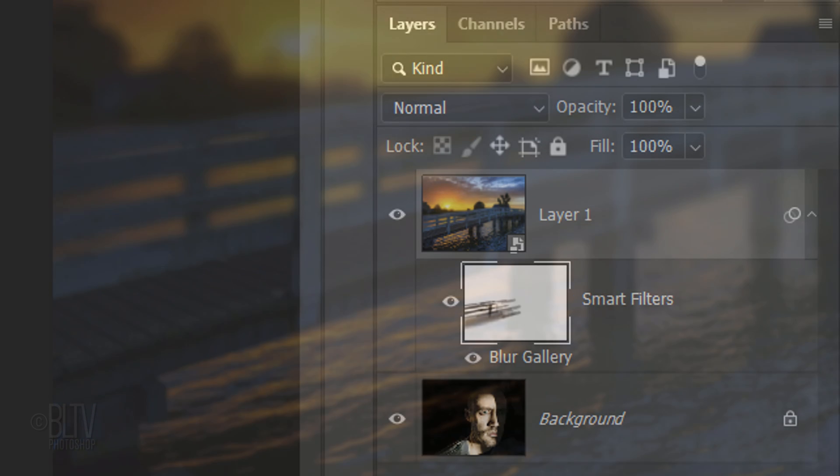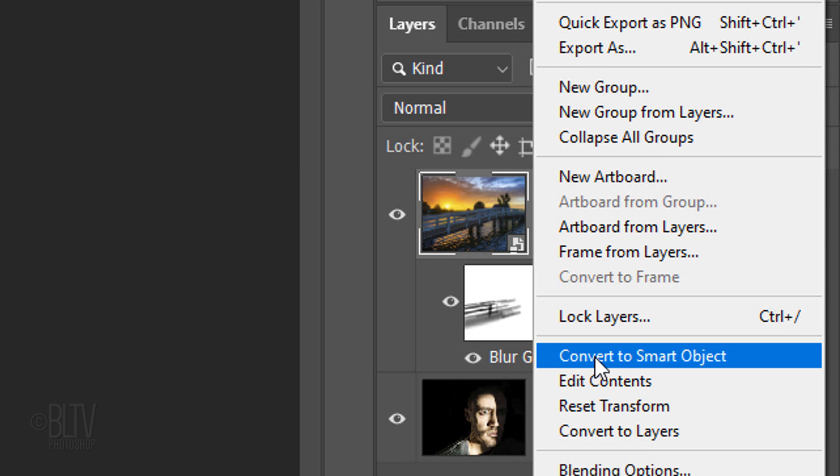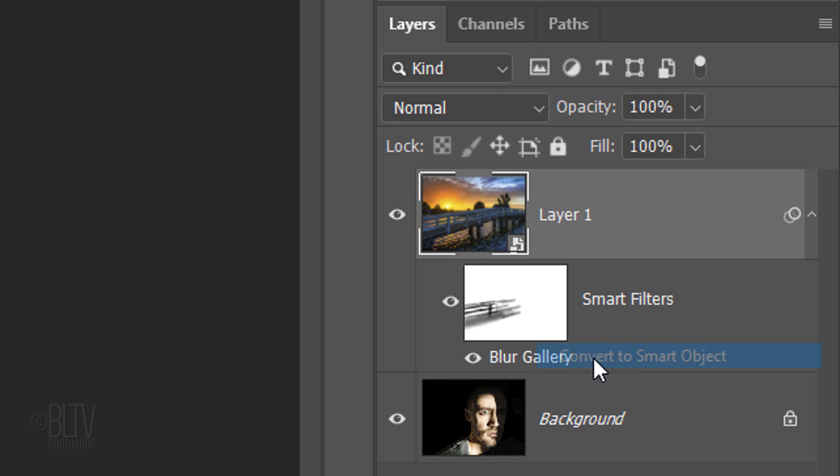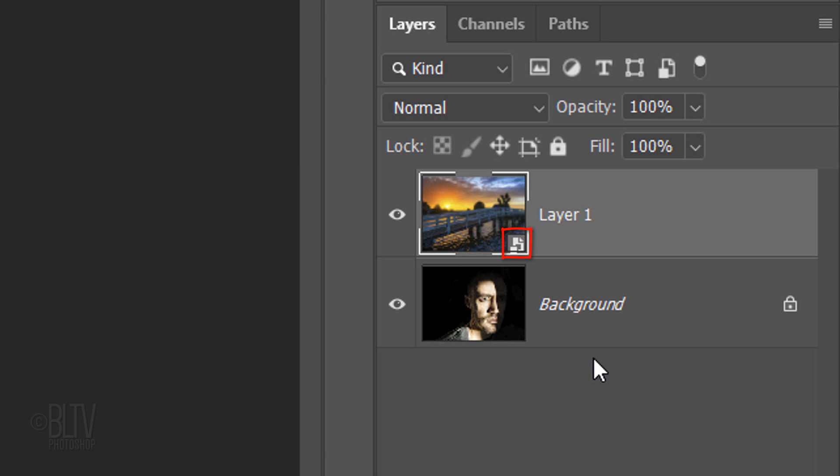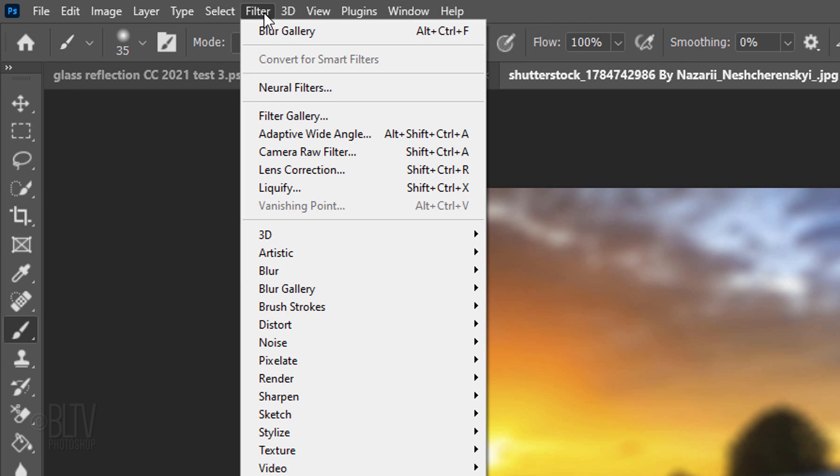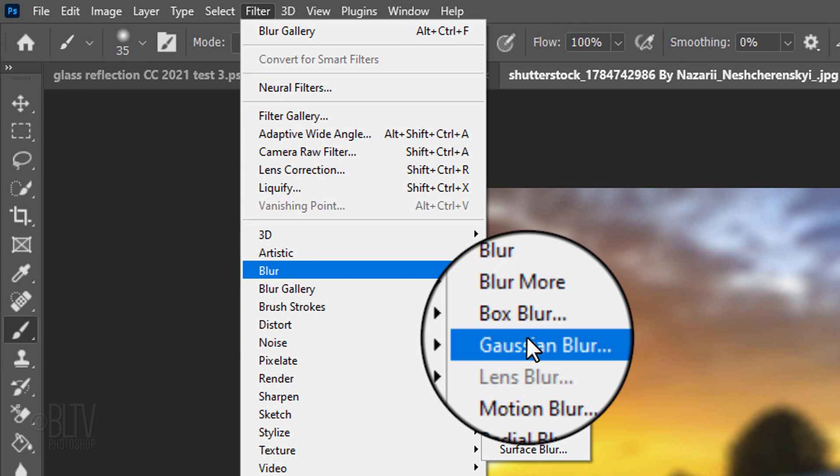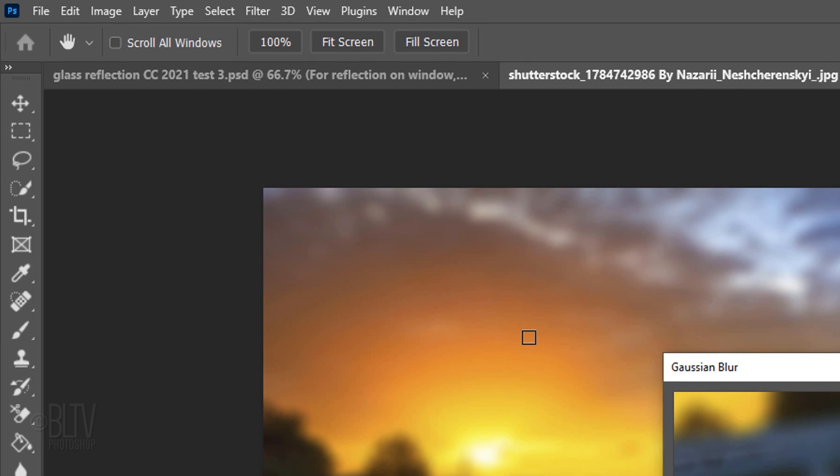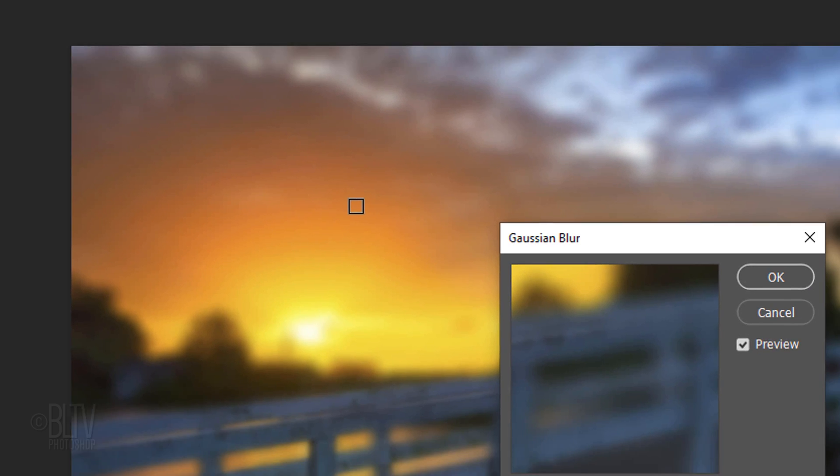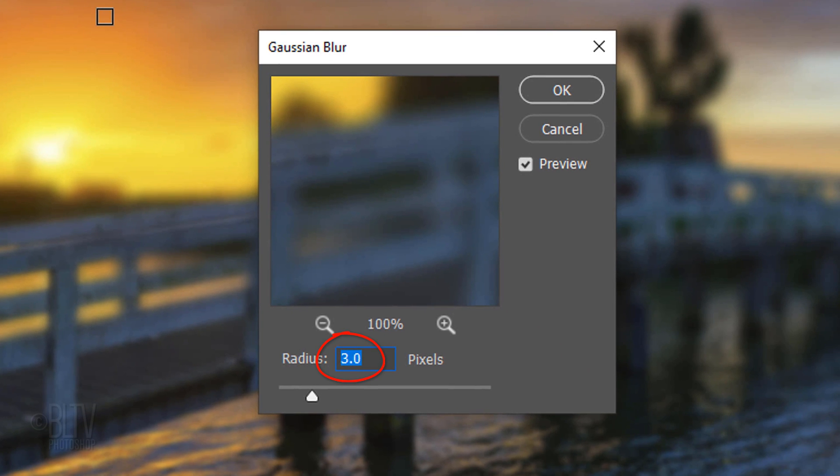Next, we'll blur our overall image a bit more, but before we do, make the photo active and convert it into a Smart Object. Go to Filter, Blur and Gaussian Blur. Blur it 3 pixels.